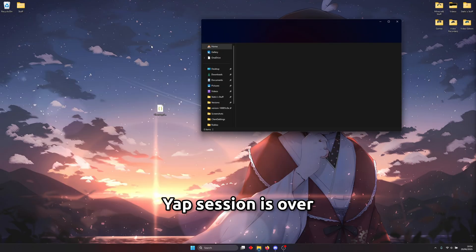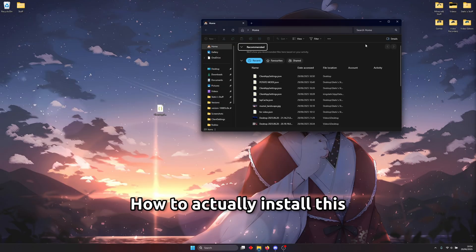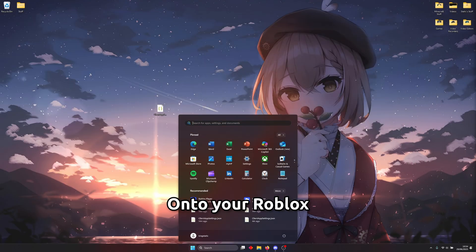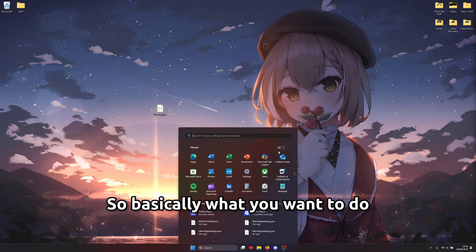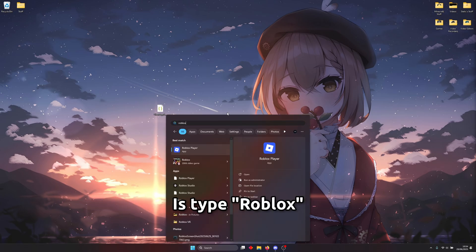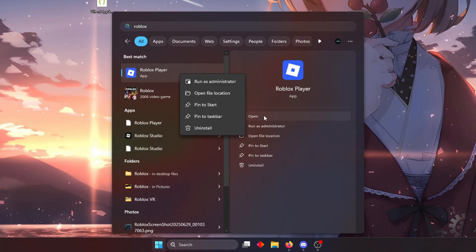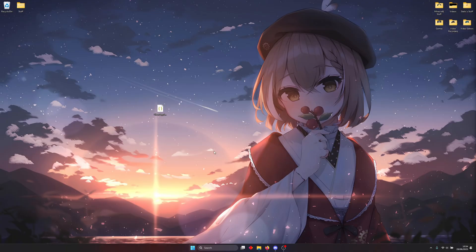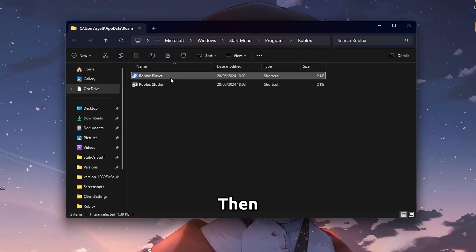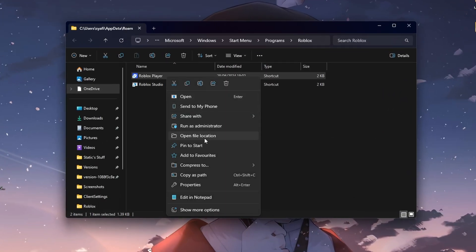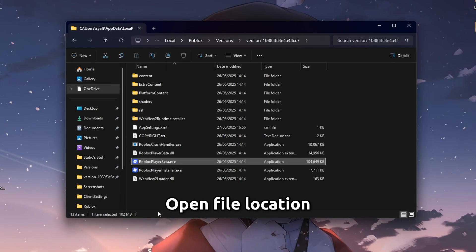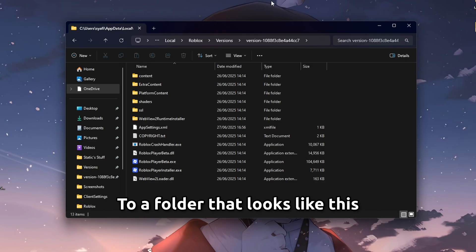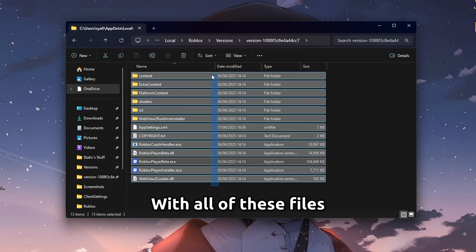Anyways yap session is over now it's time to show you guys how to actually install this onto your roblox. So basically what you want to do is type roblox into your start menu right click the roblox player open file location then find the roblox player again open file location and then you should be brought to a folder that looks like this with all of these files.